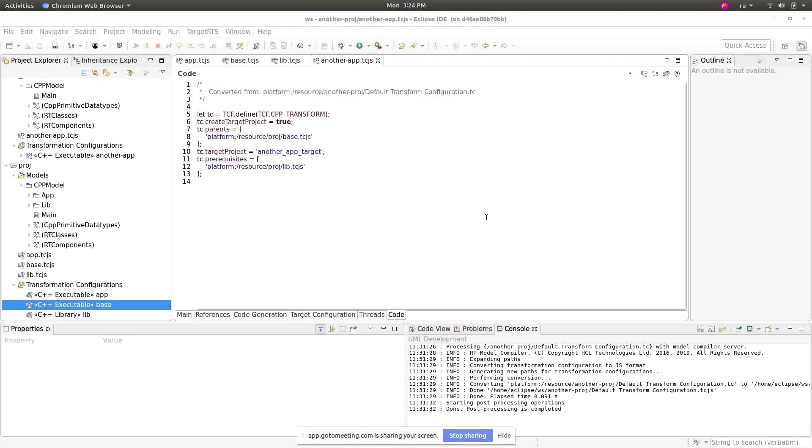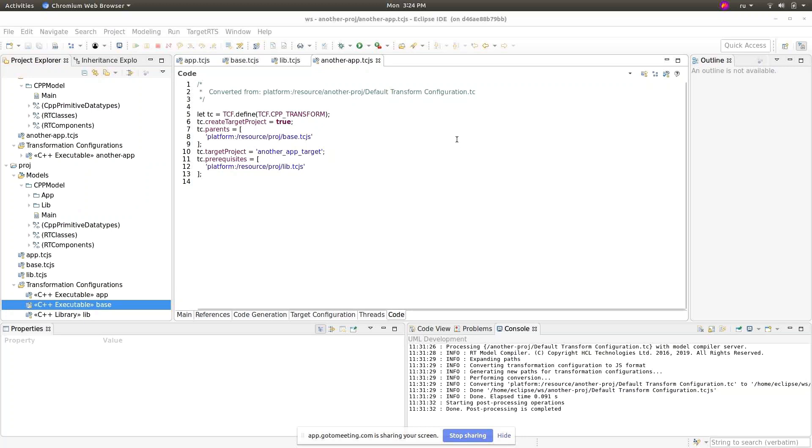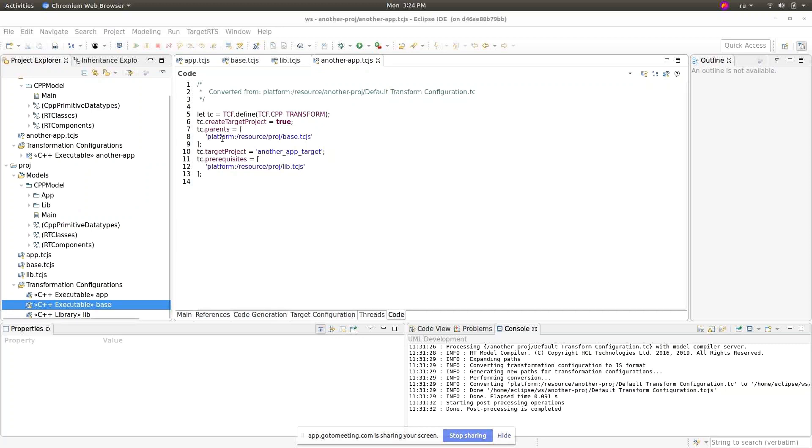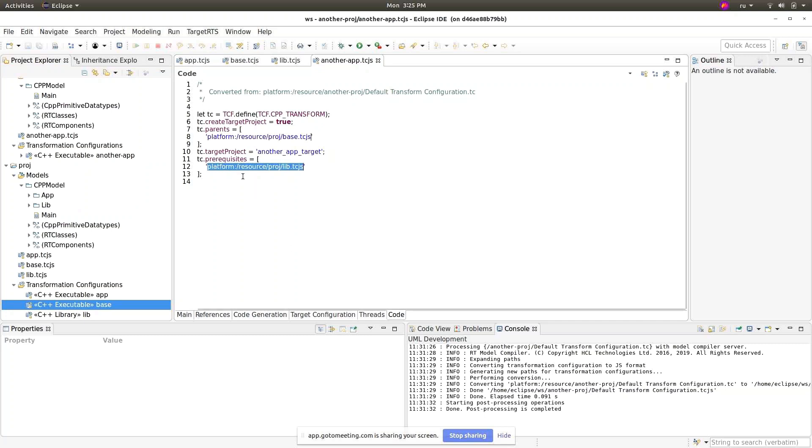Let's start with some background of the problem with resource references within TCJS files. As you can see on this code tab, we use platform resource references to reference between parents of TCJS and prerequisites. This is fine as long as you do not copy the project.